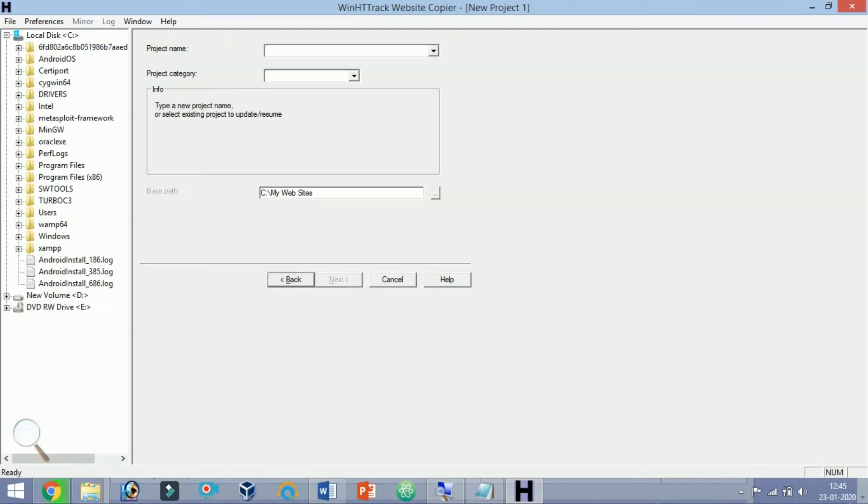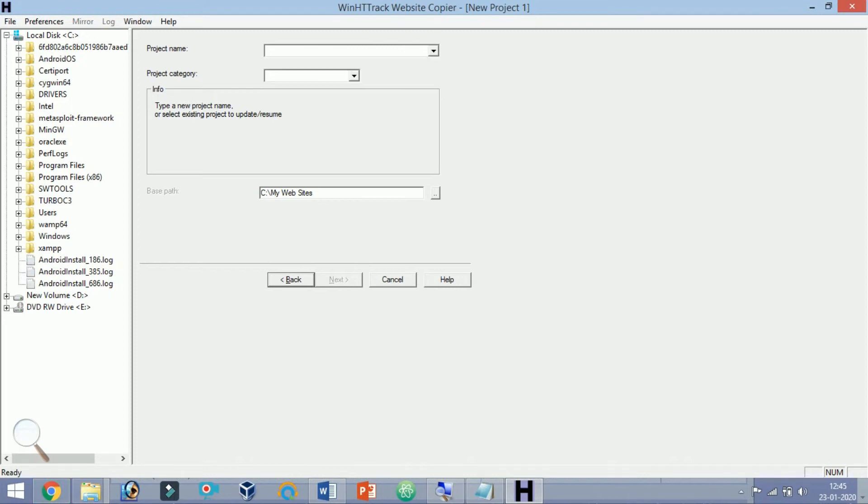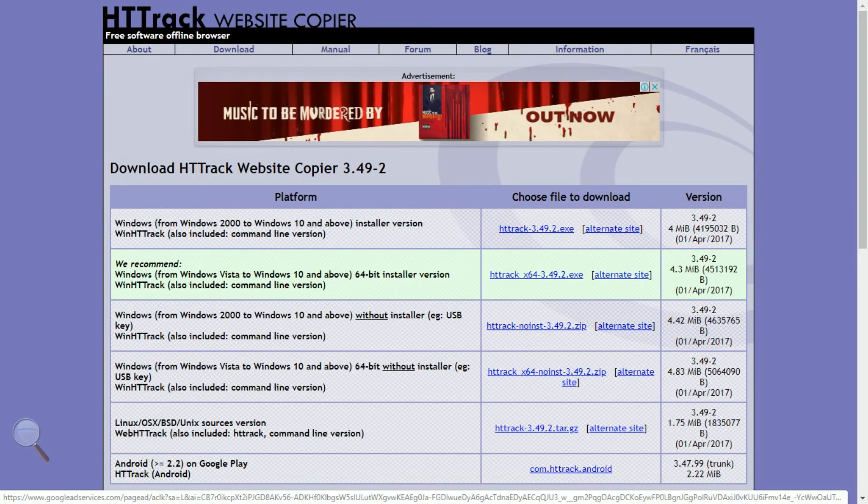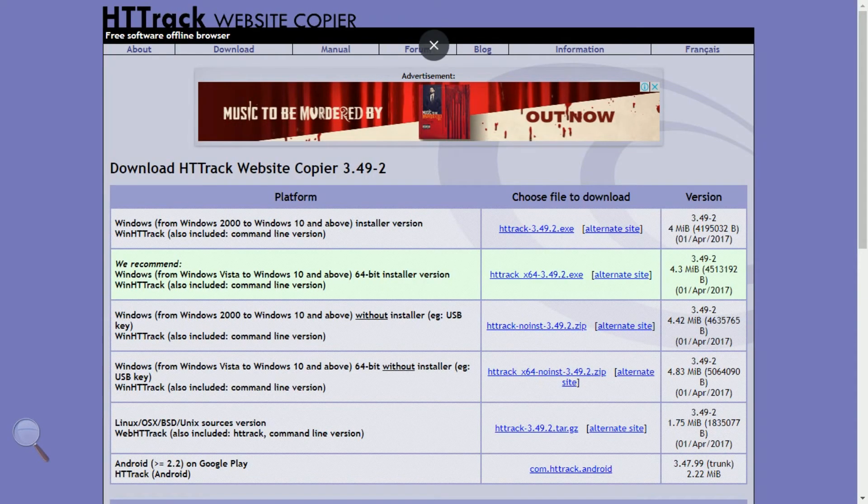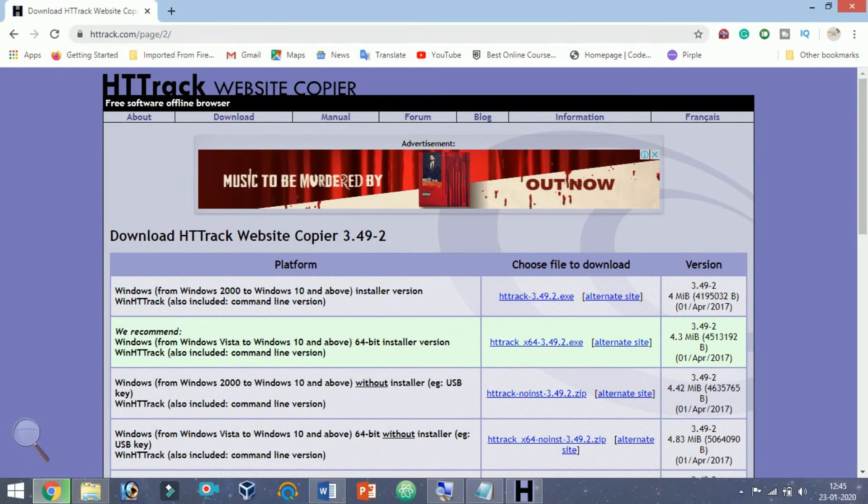Step 3: Select Download Websites from the drop-down menu. This will ensure that HTTrack will download all of the content from the website, including any pictures or other files.